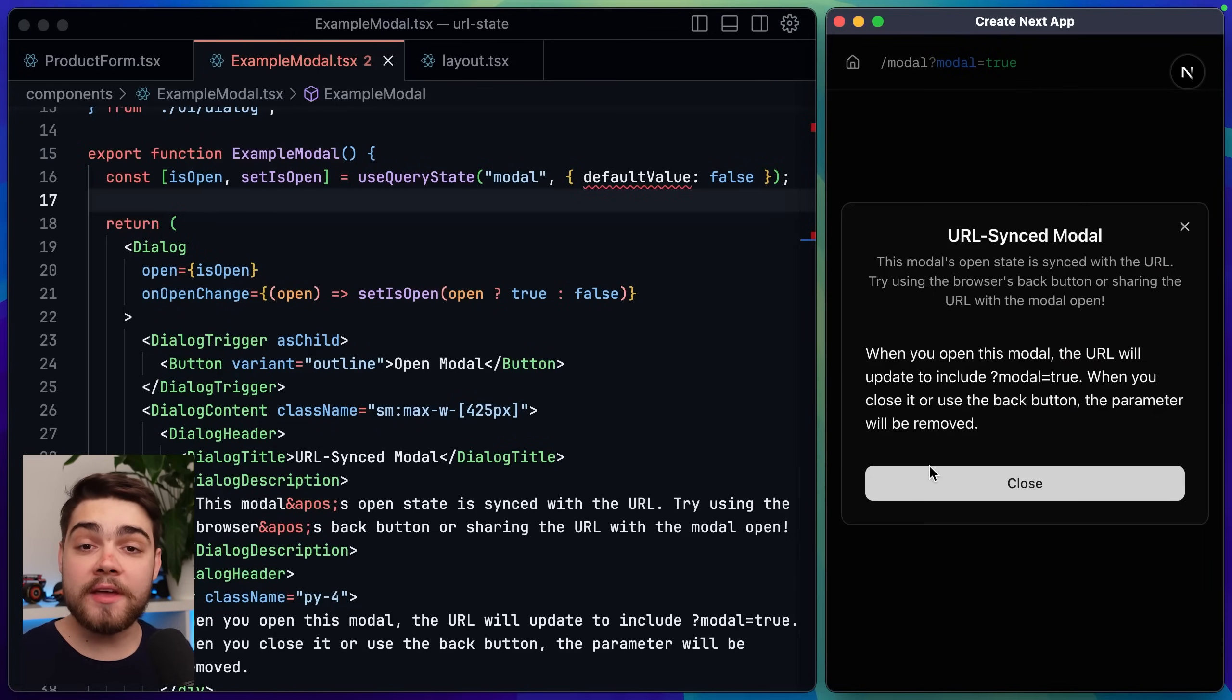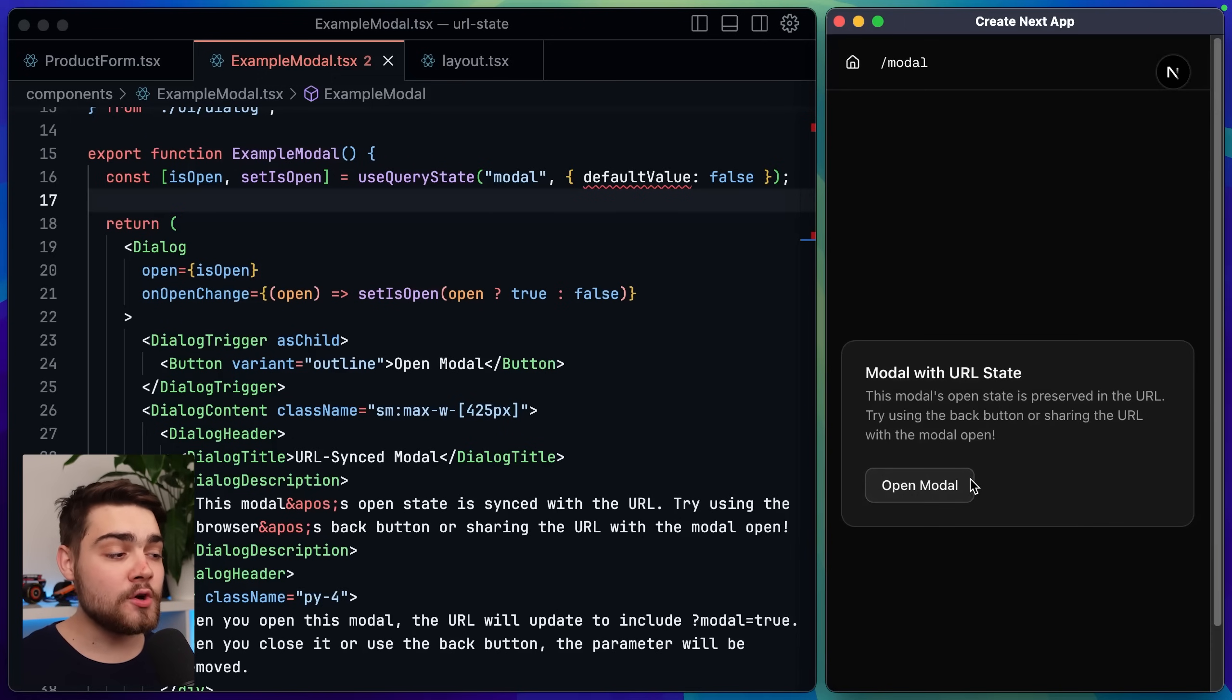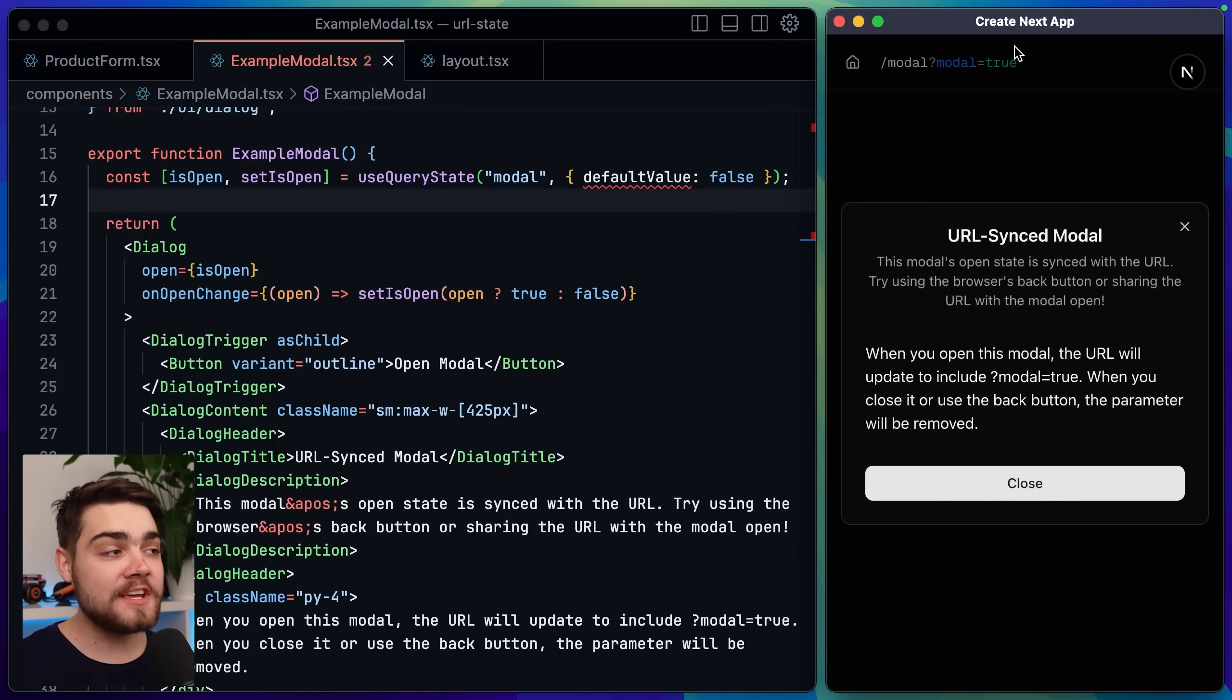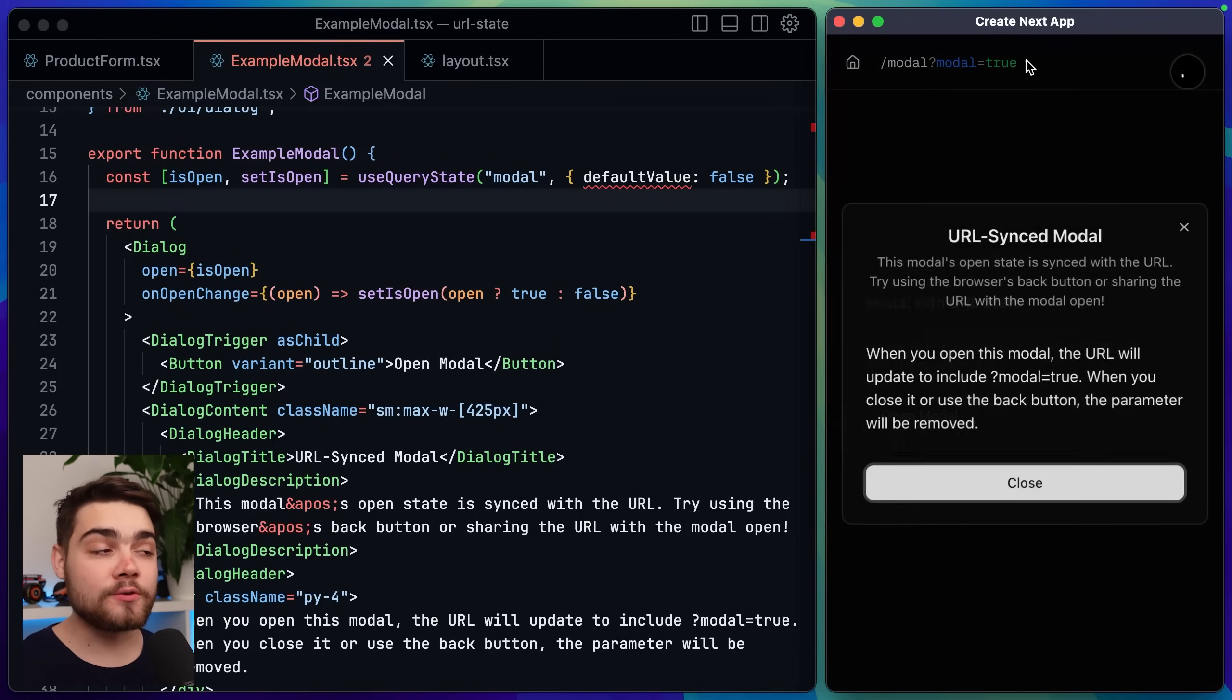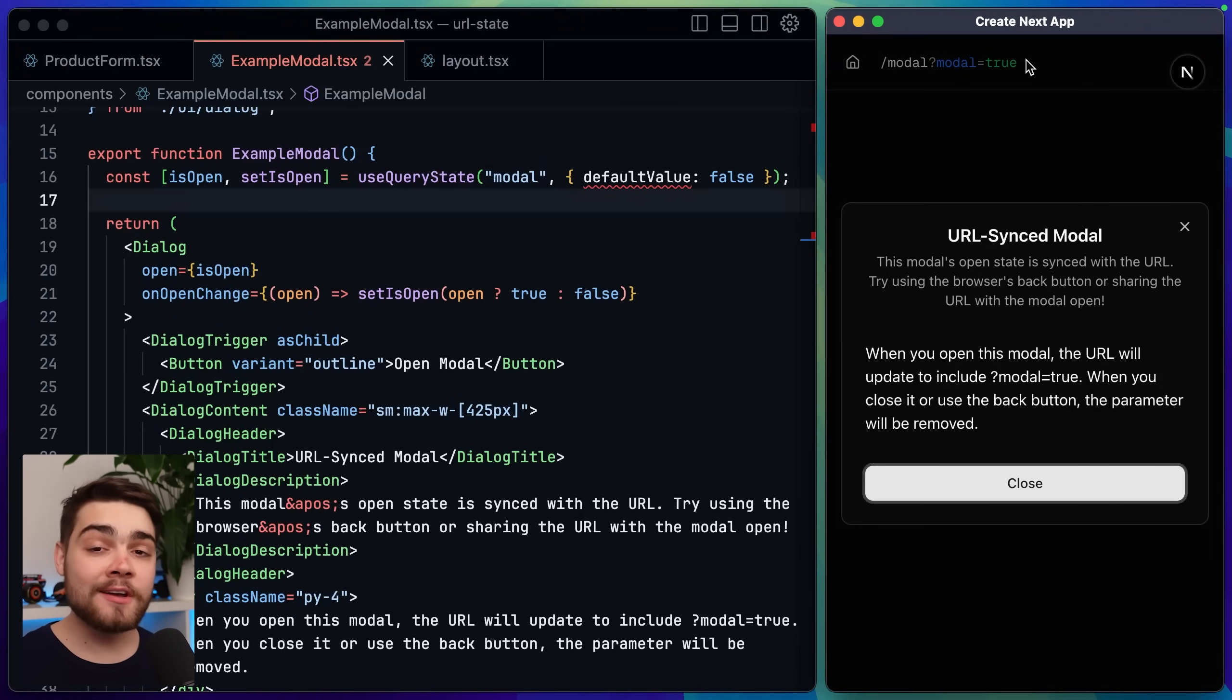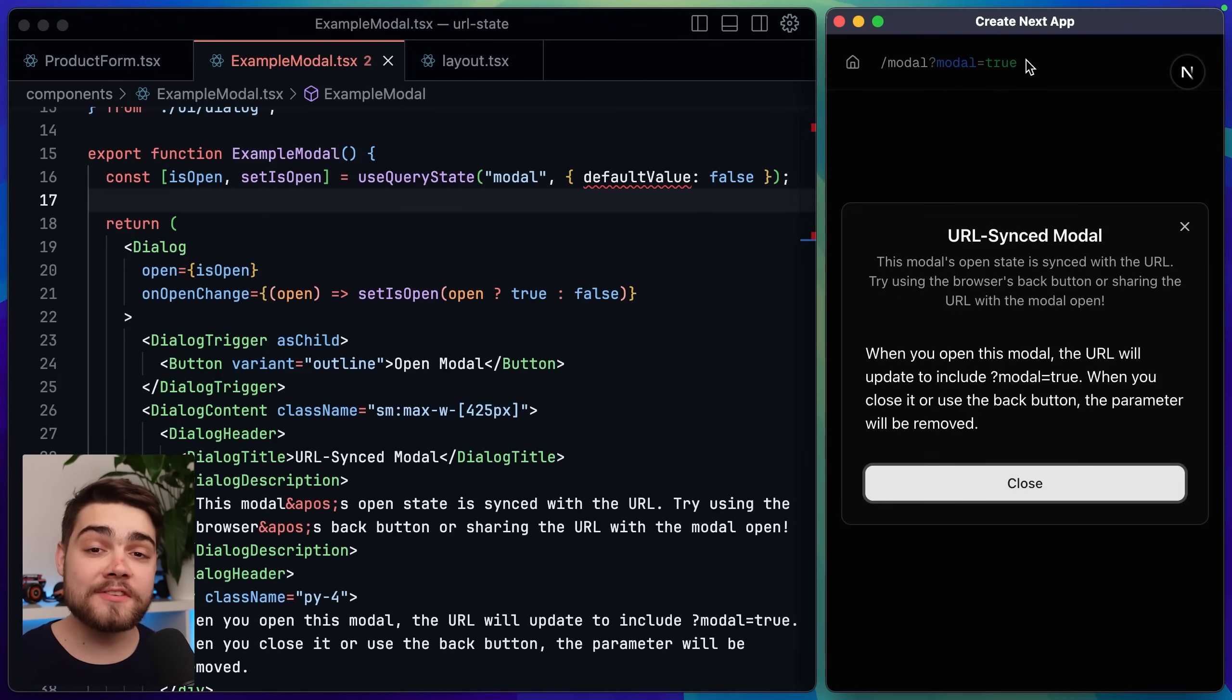In this modal demo here which is another common use case for query parameters you can see that when our modal is open here we update the query parameter with its state. This means if the user refreshes the page the modal will stay open on refresh so they're seeing the exact same information they were before. Now there's currently two issues with this.